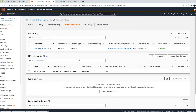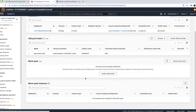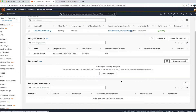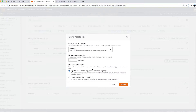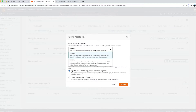Under Auto Scaling Group, go to Instance Management, and on the bottom half of the screen you'll see the Warm Pool section. You can create your own pool here. Note that warm pools are specific to an Auto Scaling Group and specific to a region — you cannot share a warm pool across two different Auto Scaling Groups. Click on 'Create warm pool.'